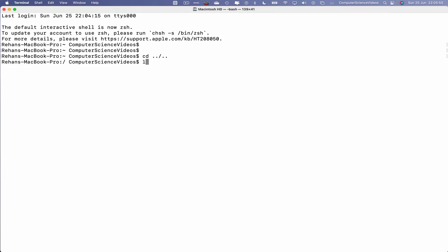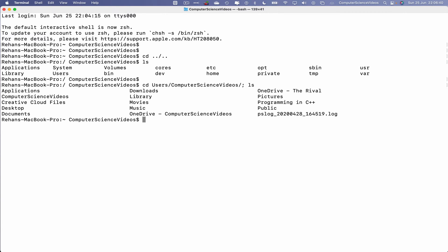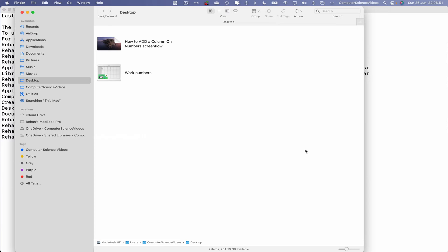Type ls. Now we will look to navigate within users, and then Computer Science Videos, and then we will open up the desktop within Finder. So the command for that is: cd users/ComputerScienceVideos, and then ls to view everything on screen. Open up the desktop folder: open desktop.